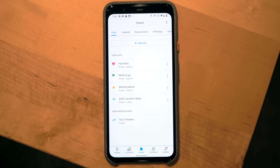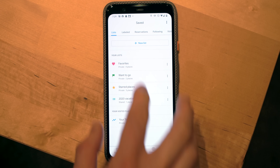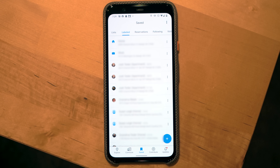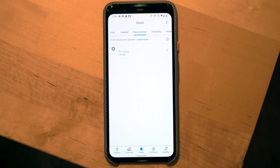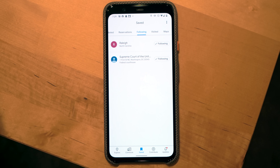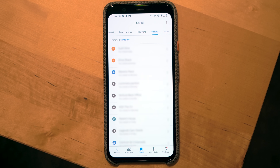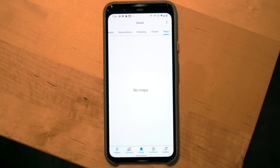In the Saved tab you can see your lists and your timeline of places visited. At the top are sections often labeled with names — like a friend's address or your parents' house. Reservations pulls data from Gmail and Google Calendar, showing restaurant reservations and even dentist appointments. Following shows places you're following, and Visited shows recently visited places. You can turn off location history in settings. The Map section shows downloaded maps, useful when you have poor or no data connection.